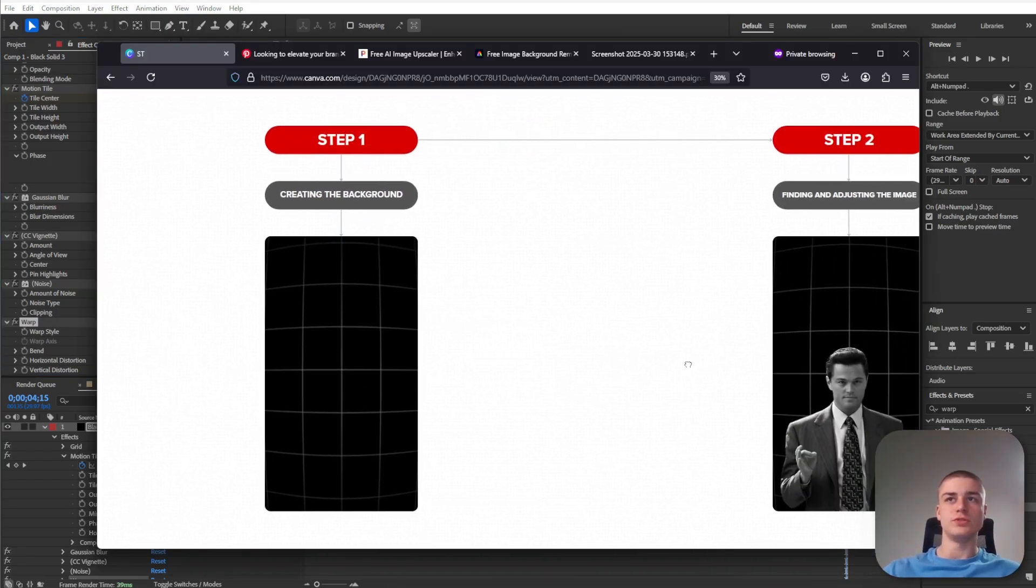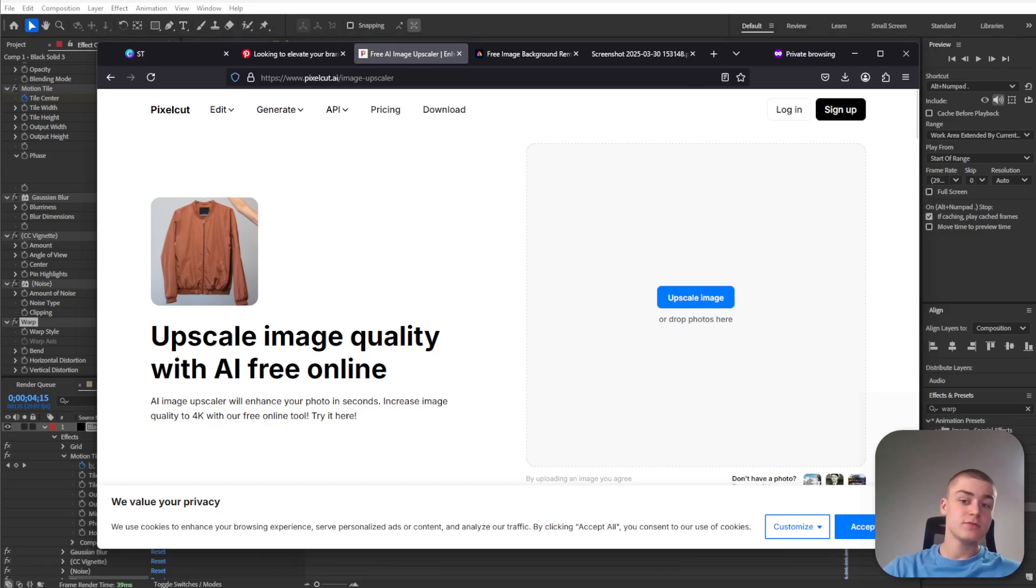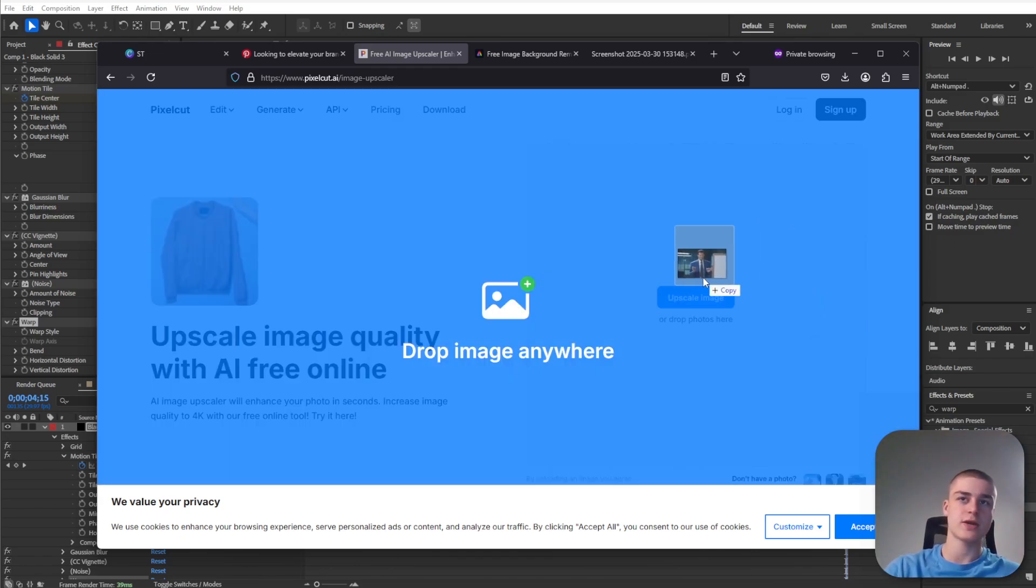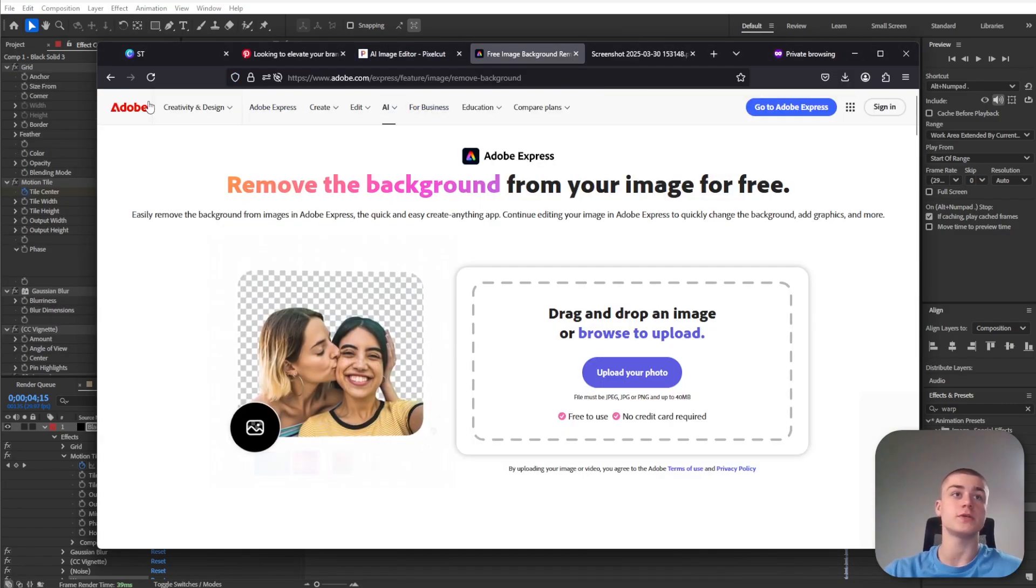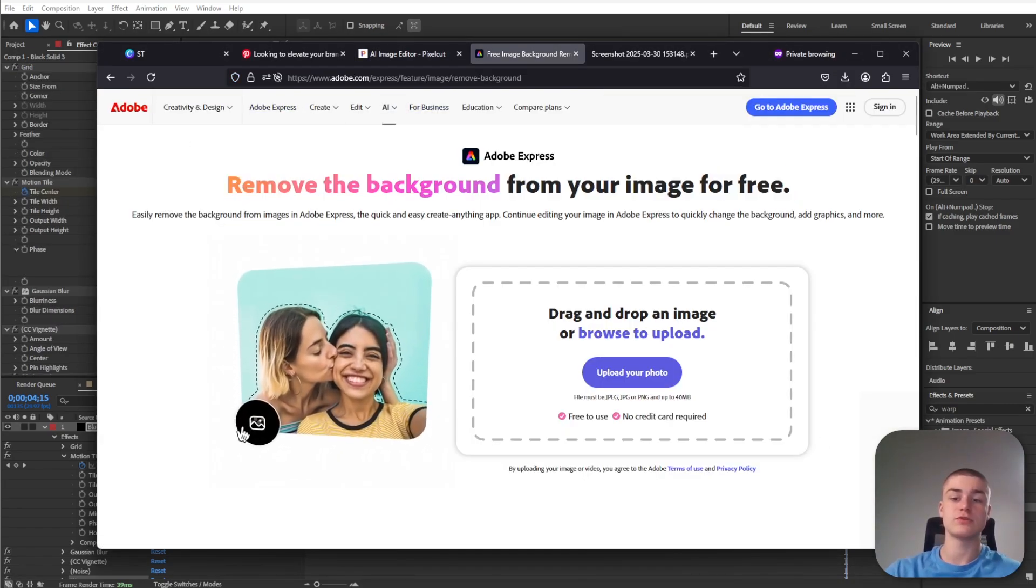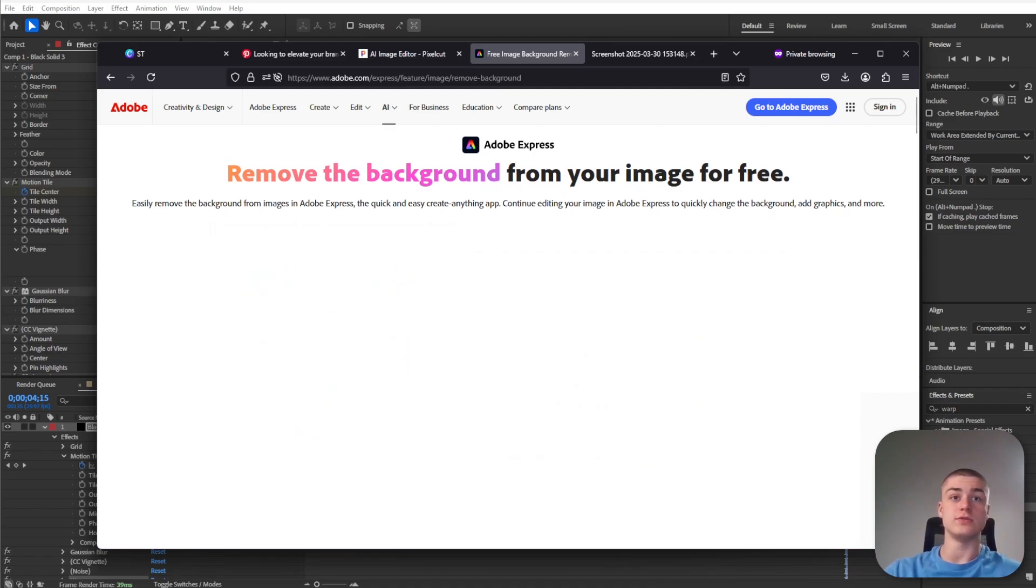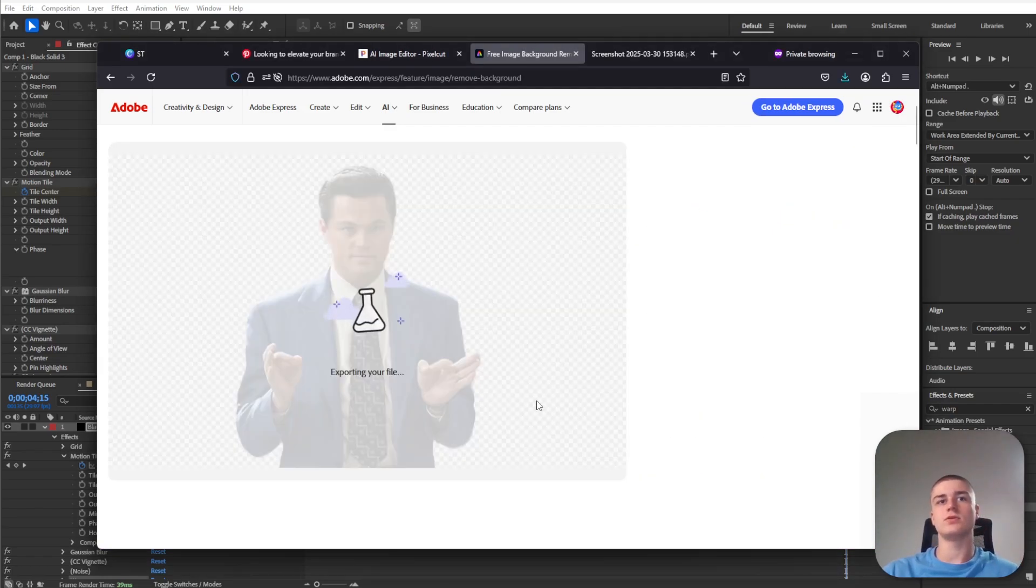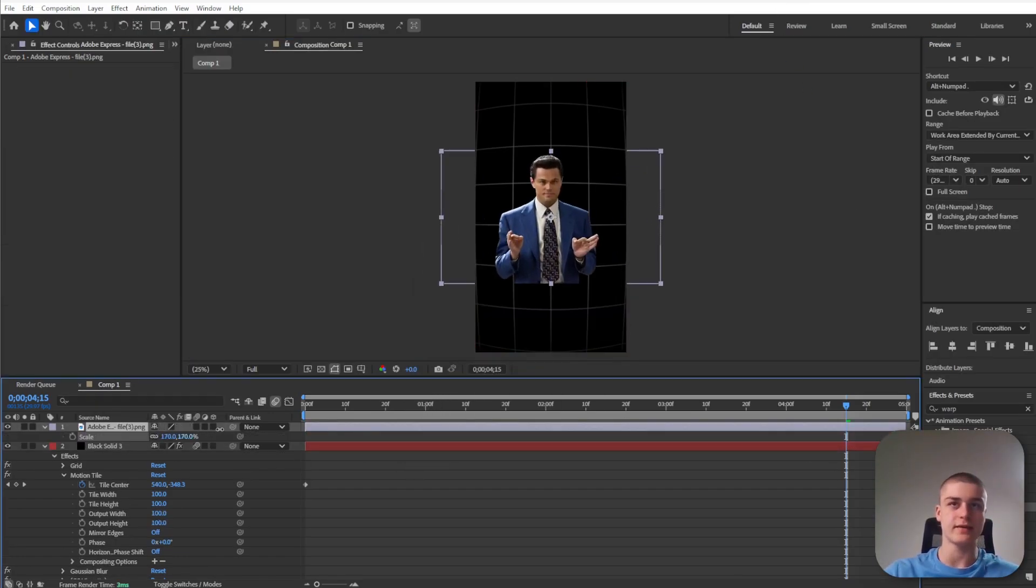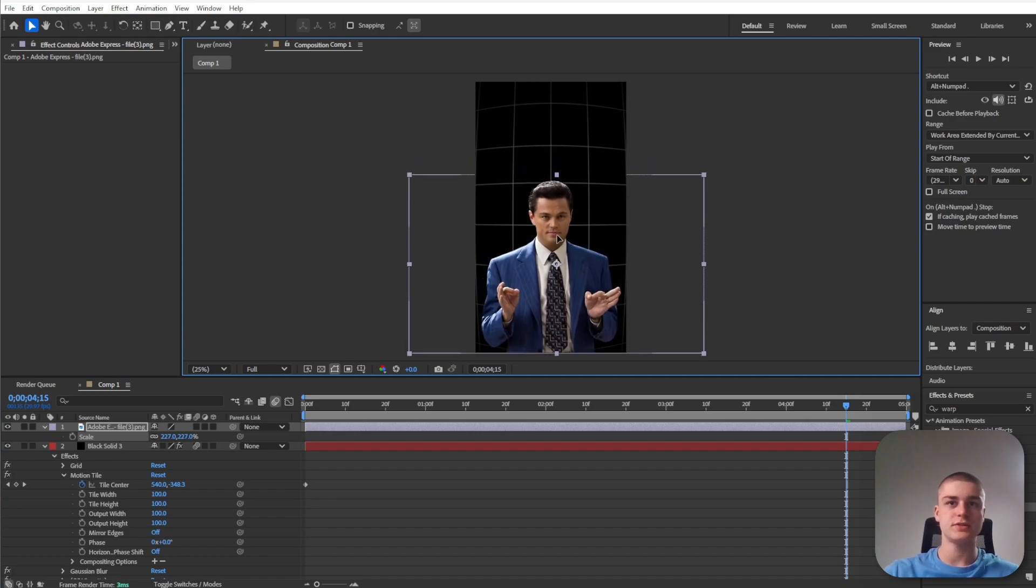Now let's move on to step number two. Go to an AI image upscaler and let's upscale that image because it's slightly low quality. Let's drag over the image and here's the upscaled version of Leo DiCaprio. Let's download it because I'm going to use the Adobe Express background remover. Drag it over into the website and we've got the background removed. Now I can click download.